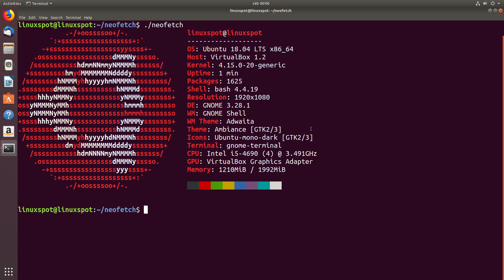Although there were some talks about including a new community theme in this version of Ubuntu, it ultimately didn't make it through.